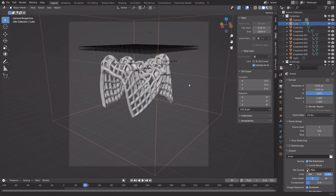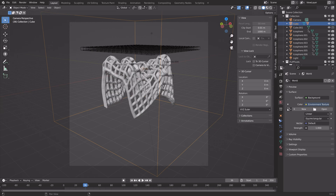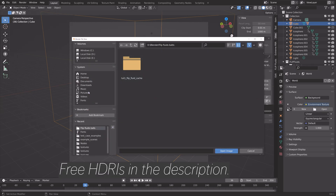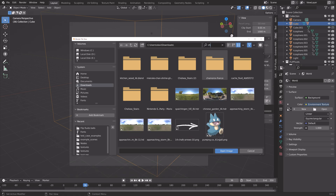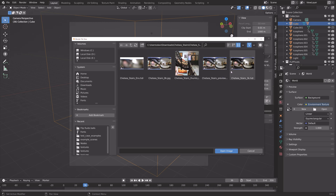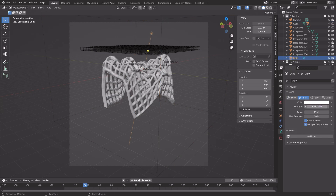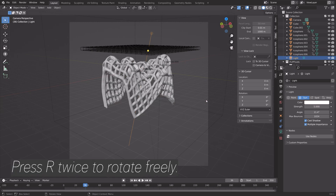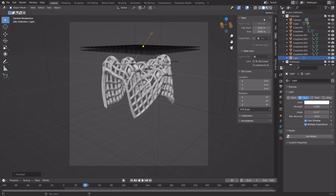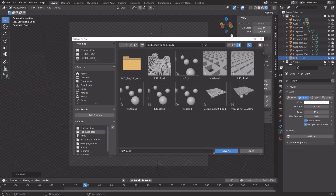Make the background transparent. The resolution will be 2160 squared. To improve the lighting of the scene, add a background image — go to World Settings, add an Environment Texture, open it, and you can find free HDRIs in the description. I'm going to use the Chelsea Stairs HDRI. You can add any HDRI; just whatever looks good to you. Select the light and turn it into a sun — set the strength to 5, then press R twice to rotate the sun freely. Now we have some basic lighting. Let's save one more time.